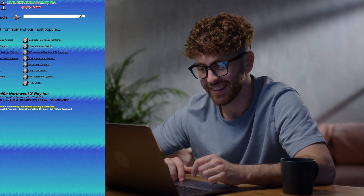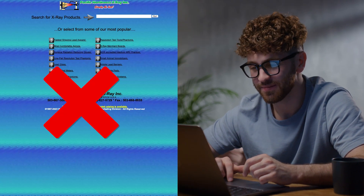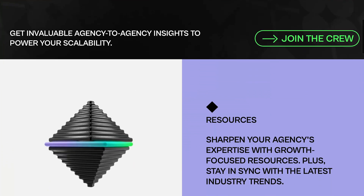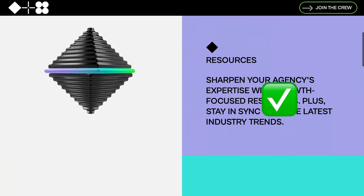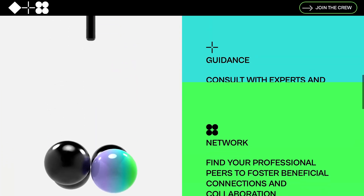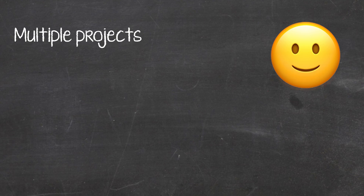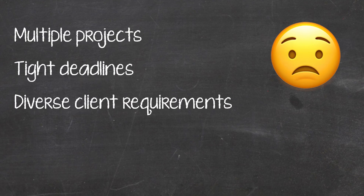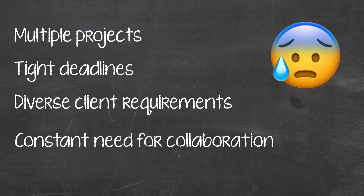Your job as a web design agency is to make your clients look good. Their digital presence is a big deal. And if you're doing that well, which you should be, then you've got your work cut out for you — multiple projects, tight deadlines, diverse client requirements, and the constant need for seamless collaboration.